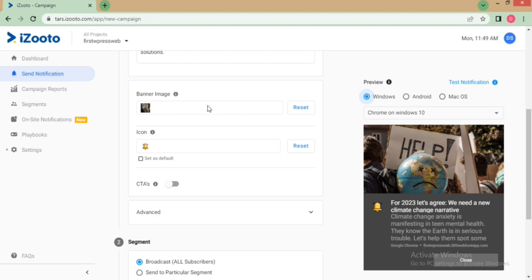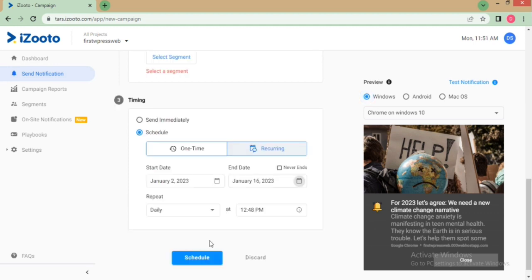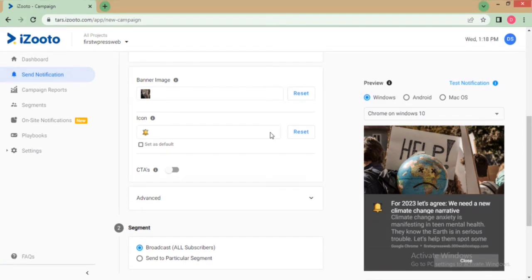You can also edit the banner image by clicking on Reset and pasting the image URL. Banner images help to amplify your message and make your notifications visually appealing.